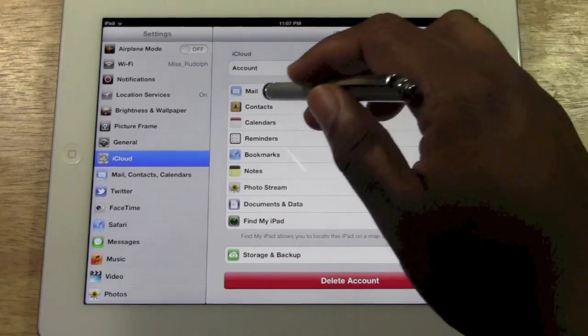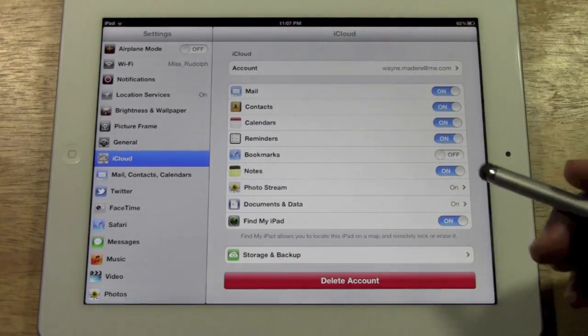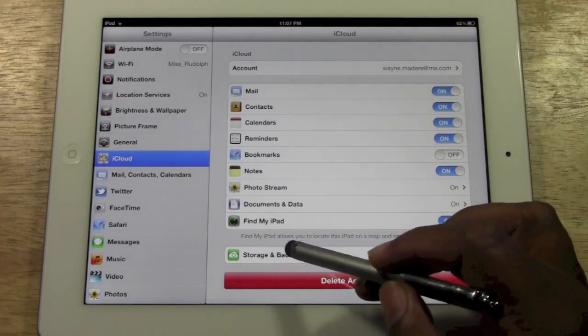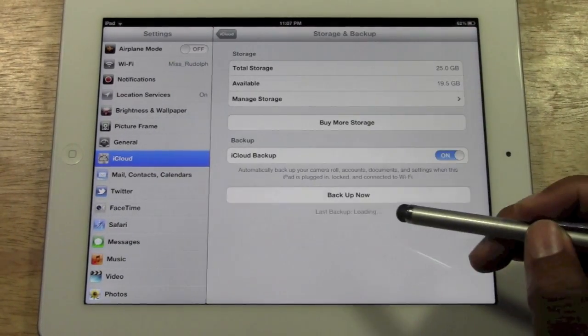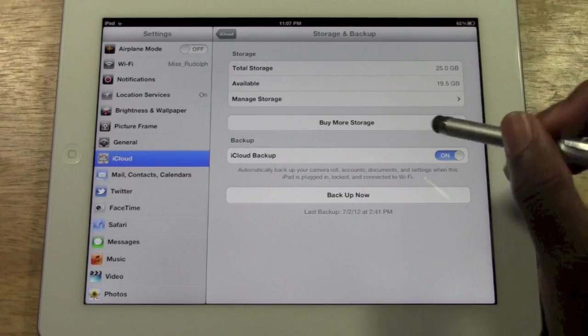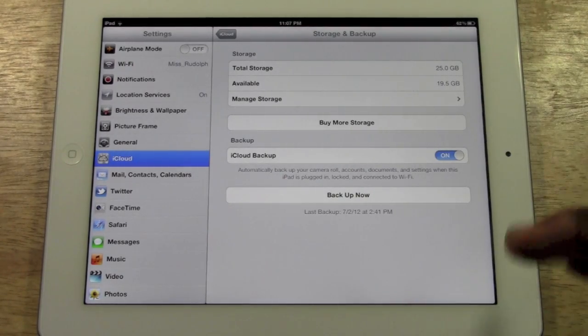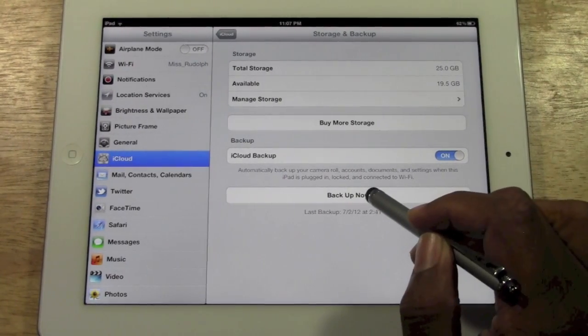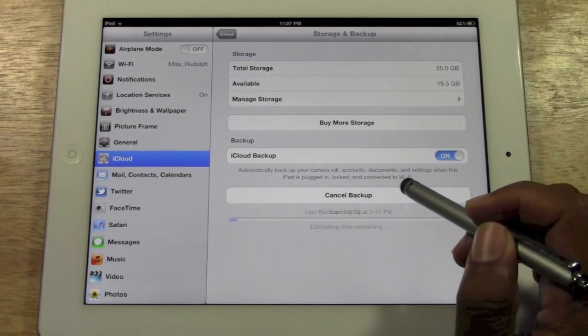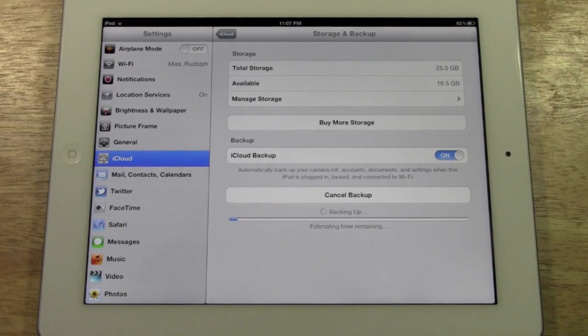On the right side, you'll see all the things that you have synced, and then you want to go to storage and backup. Watch how simple this is. You want to click on backup now, and that's it.